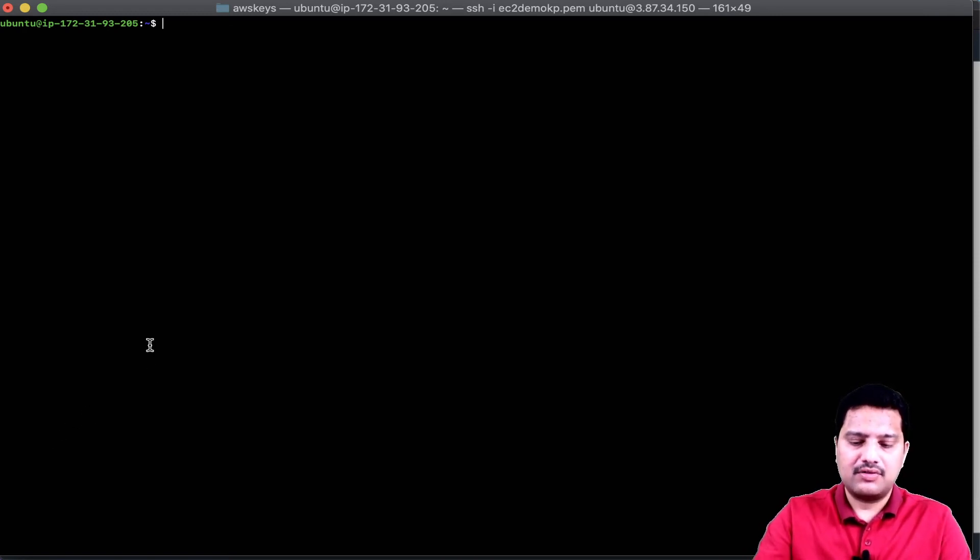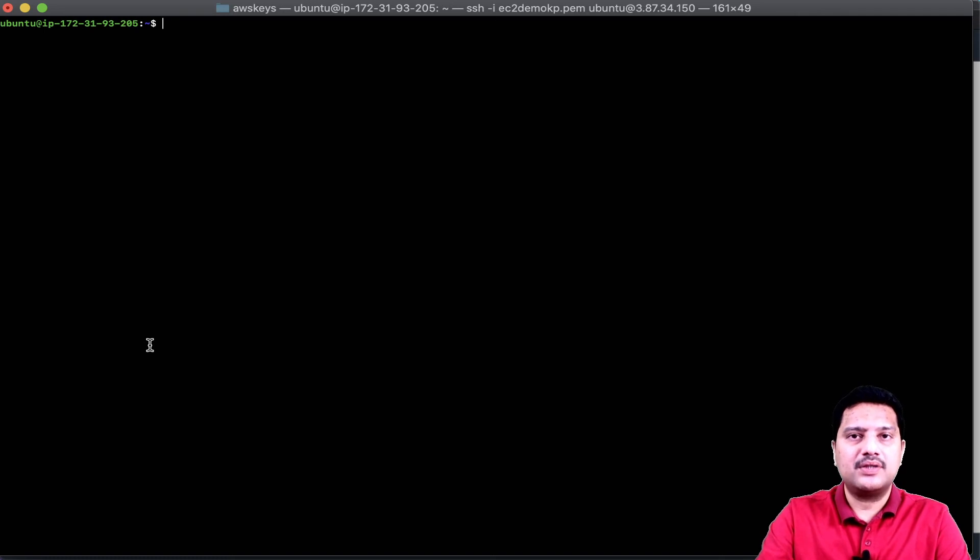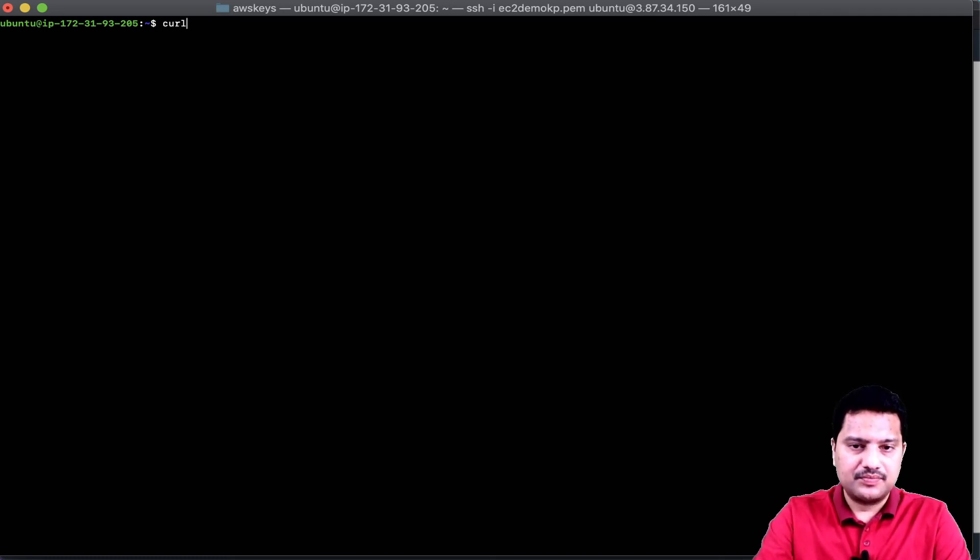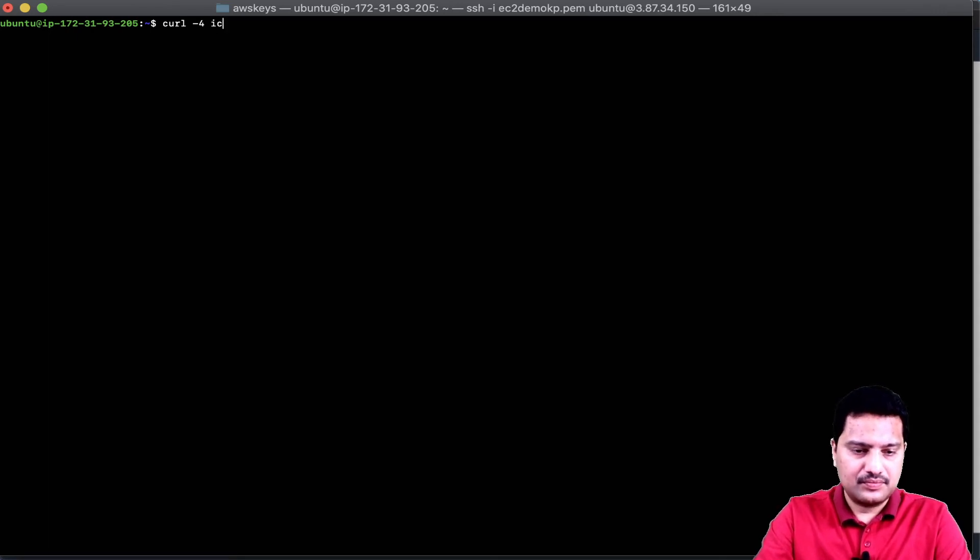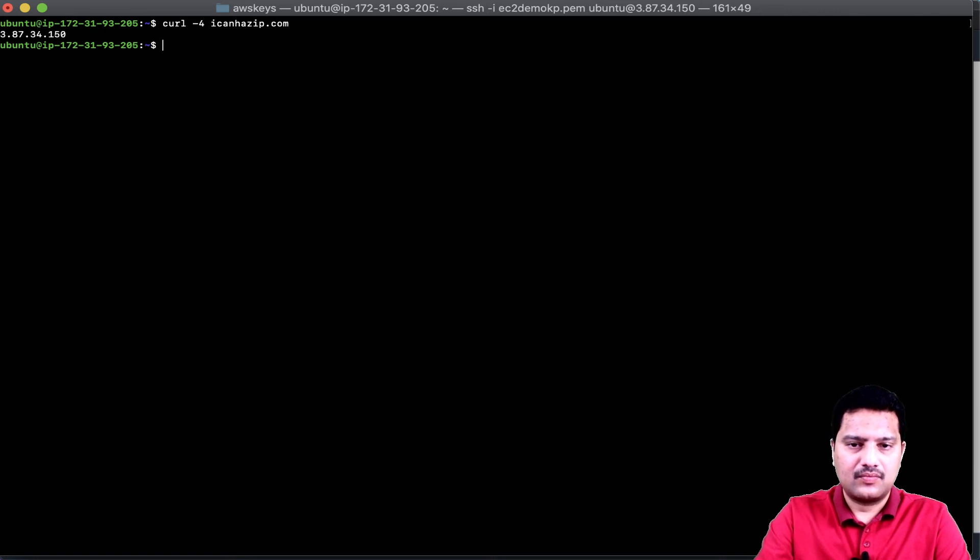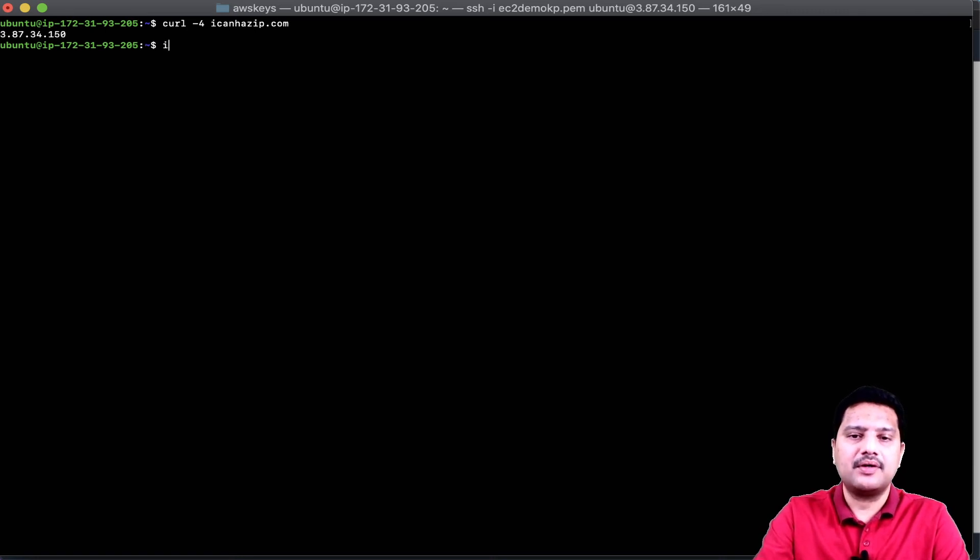If I want to get the public IP being on the console, I can execute this command, which is a curl. This is my public IP.